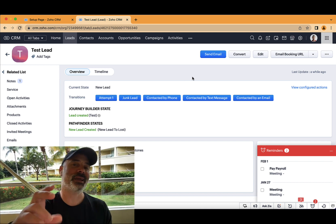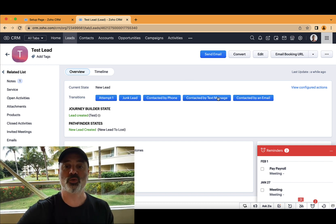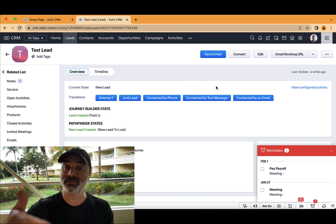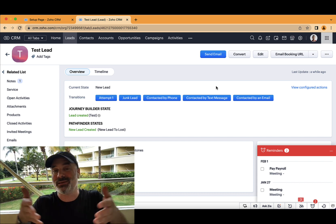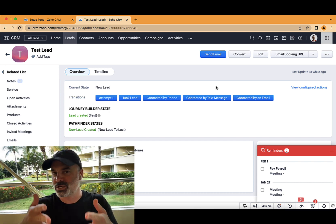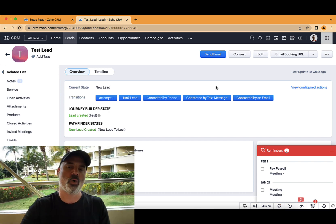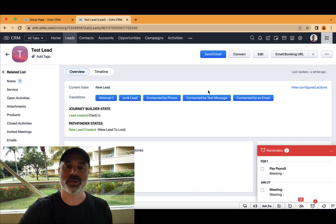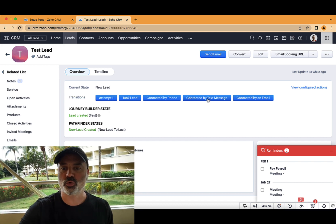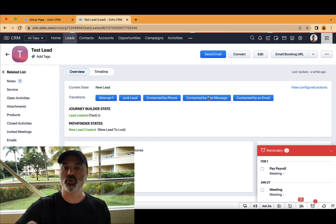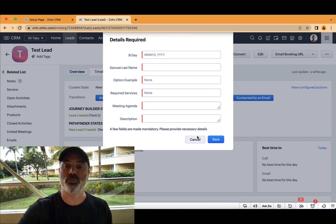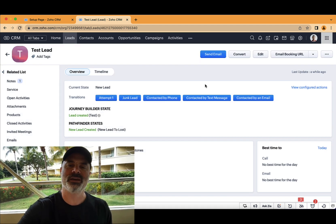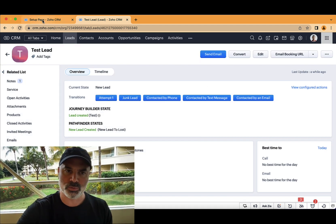Whenever he responds back, I can have an automation that will select contacted by text message and automatically assign it as the preferred communication method. Or if you want to do it manually, you can also click on contacted by text message. And now the system knows that that was the preferred communication method. And obviously, it will proceed with the blueprint.